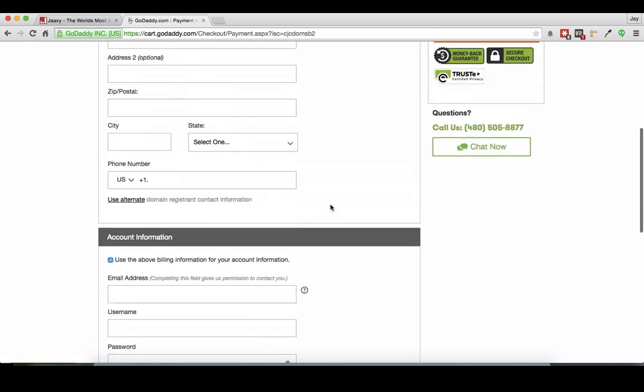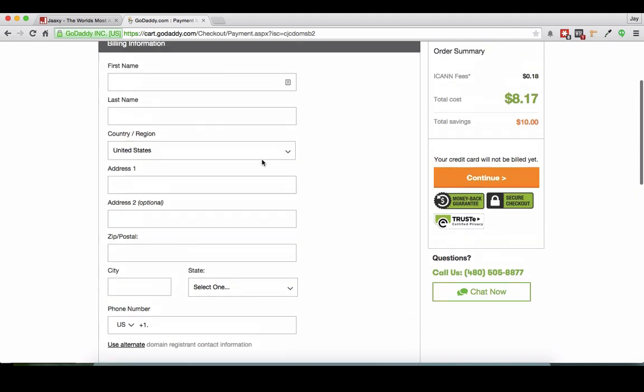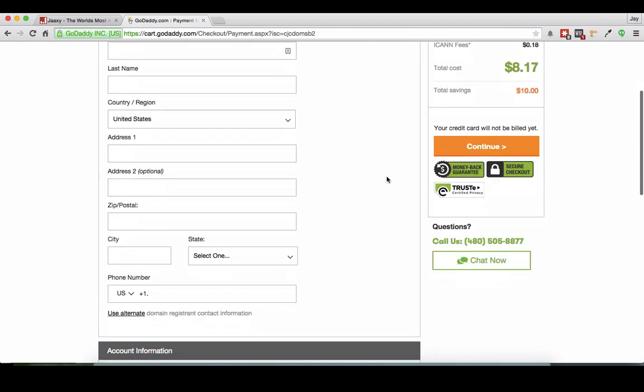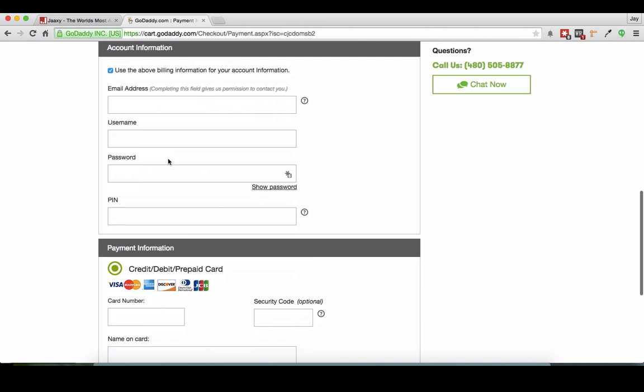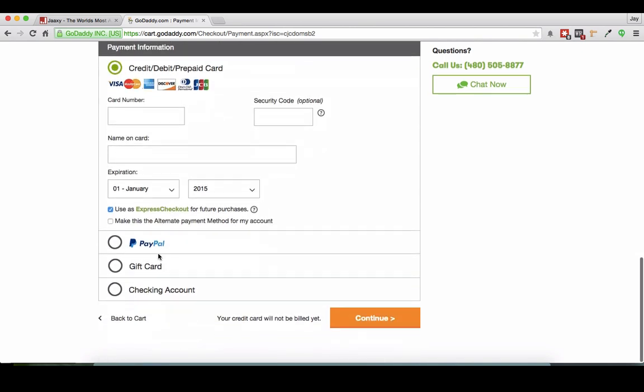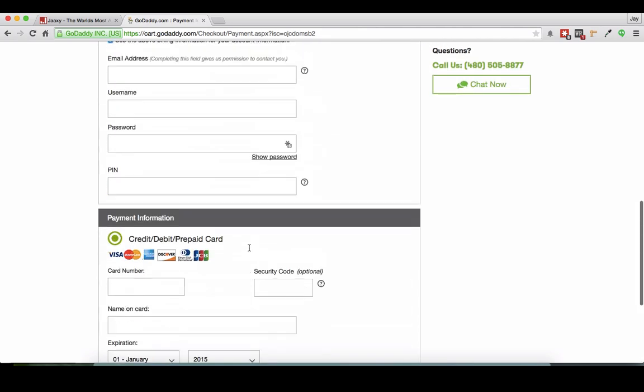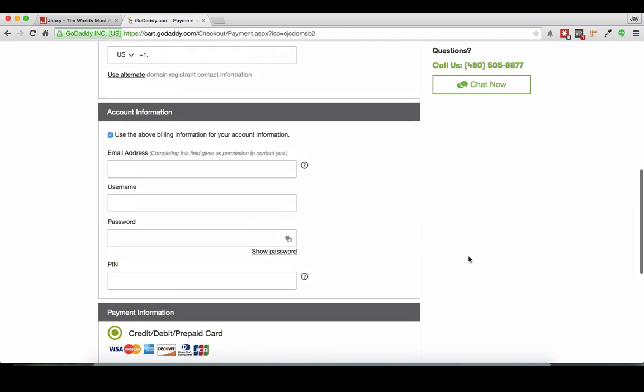And then all I have to do is fill in this name and address and all that stuff. And then my billing information. So my choices are credit card or I can use PayPal as well if I want to use my PayPal account. And once I fill in all this information, then it's ready to go and I'll actually own my domain name.